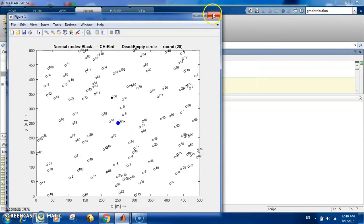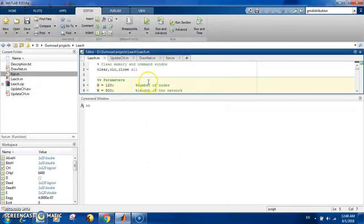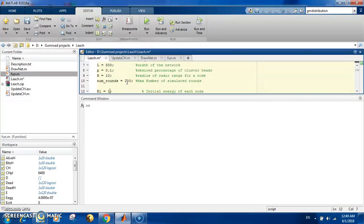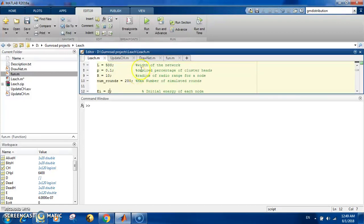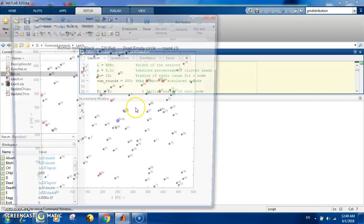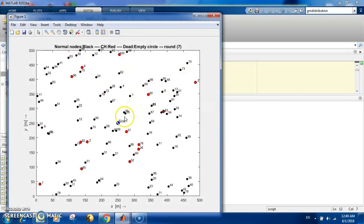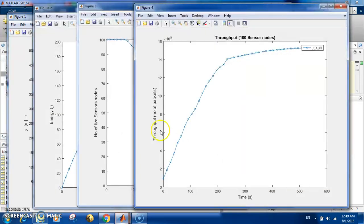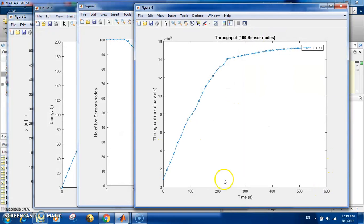the initial energy. Let's make it 100 nodes and two joules, so now you have 200 joules in total. You have double the energy, it should live longer. You can see that the clusters are updated, and you can see it lives longer. The last time it lived to about